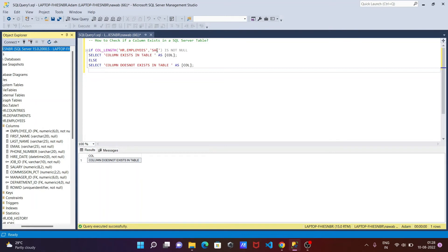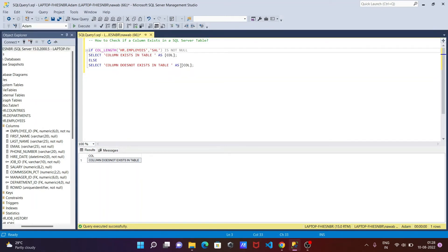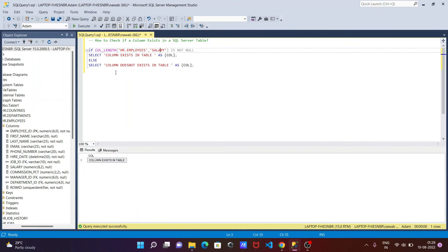Salary. Then salary. After that, execute that. So now you can see 'column exit in the table'.